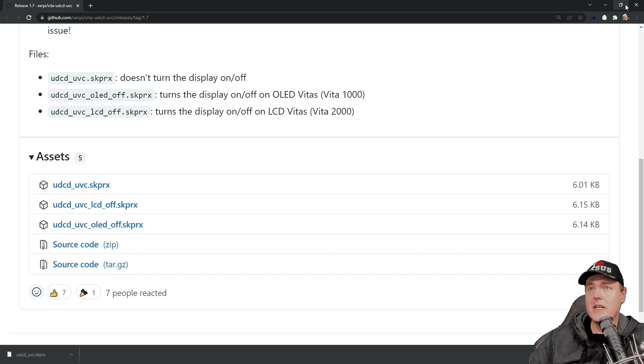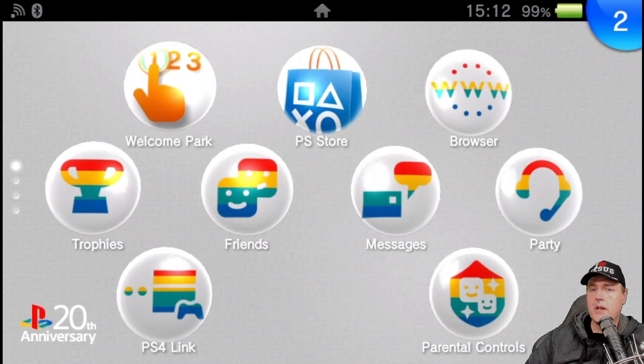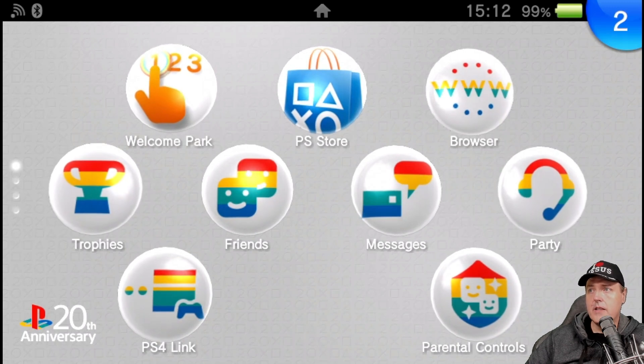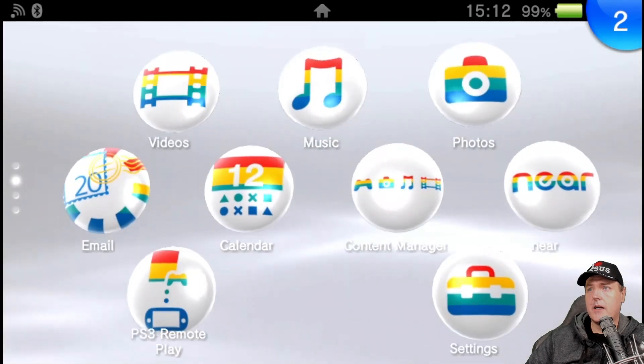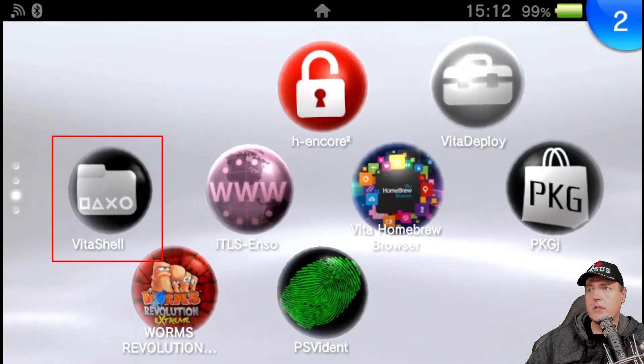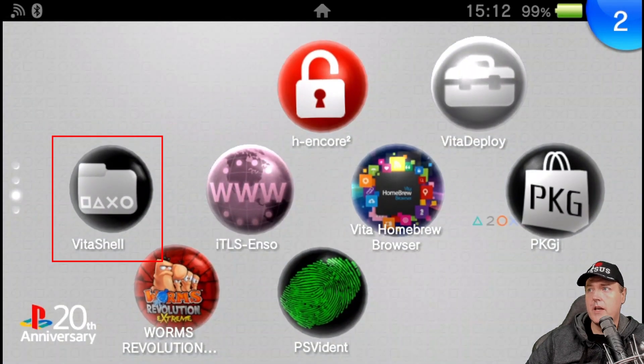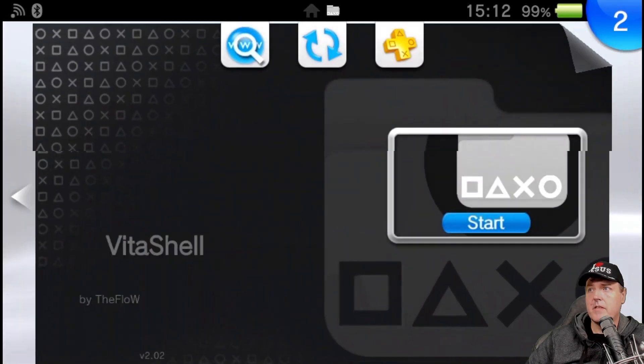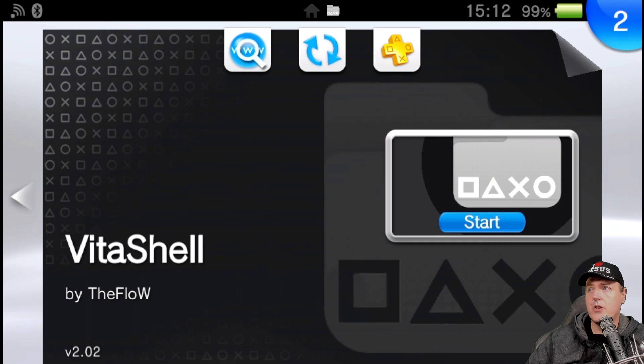Now you just need to simply copy that over to your Vita. Now over on your PS Vita, if you followed my previous guide, then you will have this icon down here. So let's scroll down and let's click on where it says VitaShell. And let's go ahead and click where it says start.